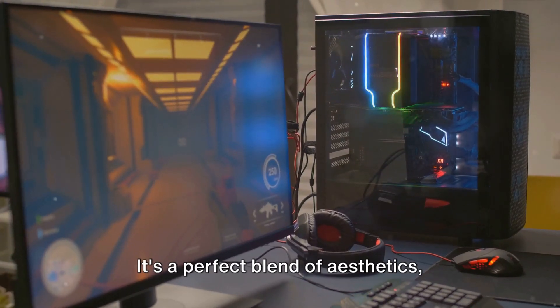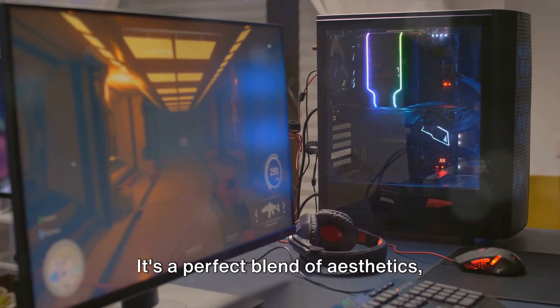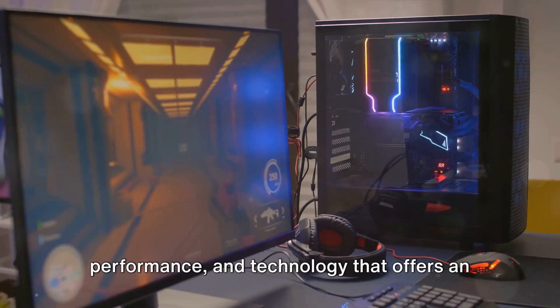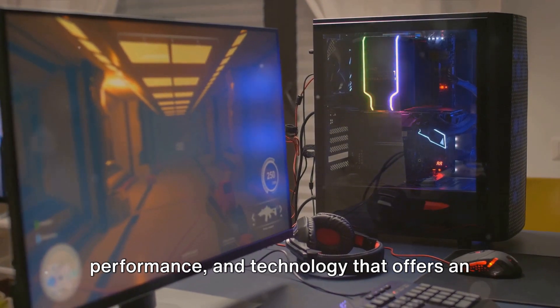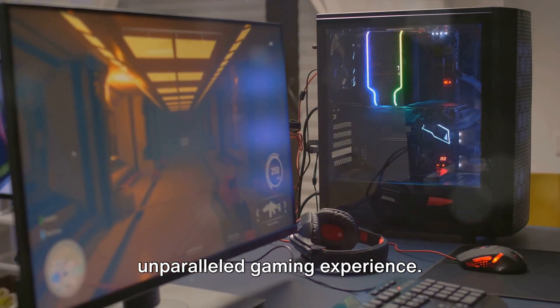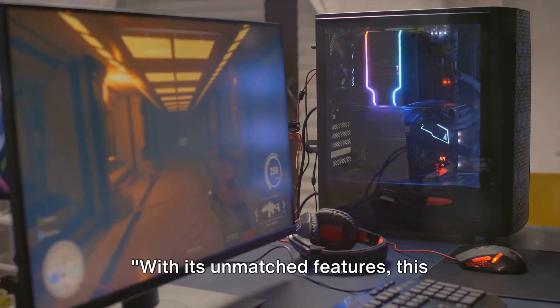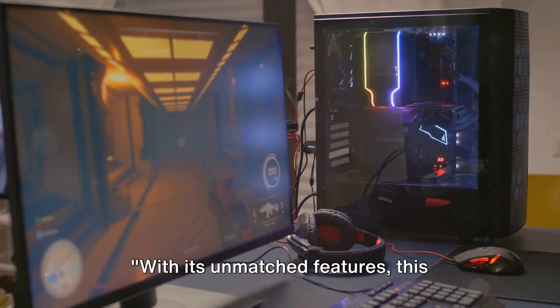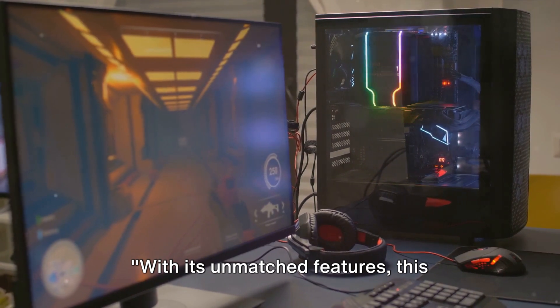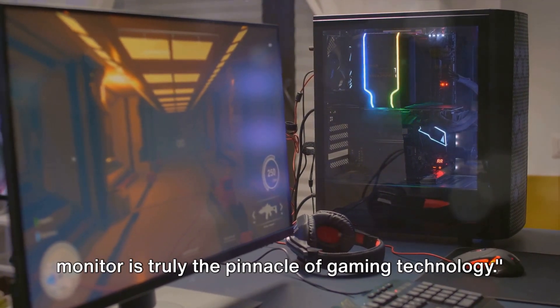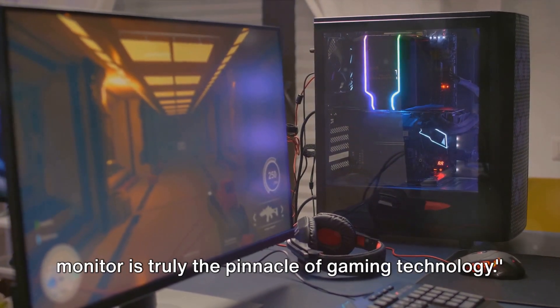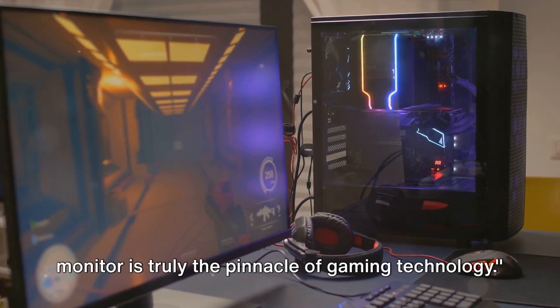It's a perfect blend of aesthetics, performance, and technology that offers an unparalleled gaming experience. With its unmatched features, this monitor is truly the pinnacle of gaming technology.